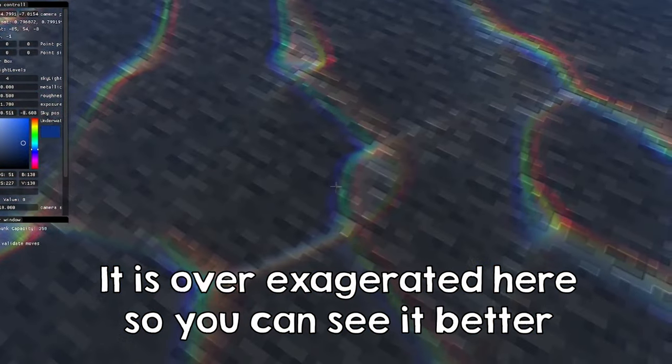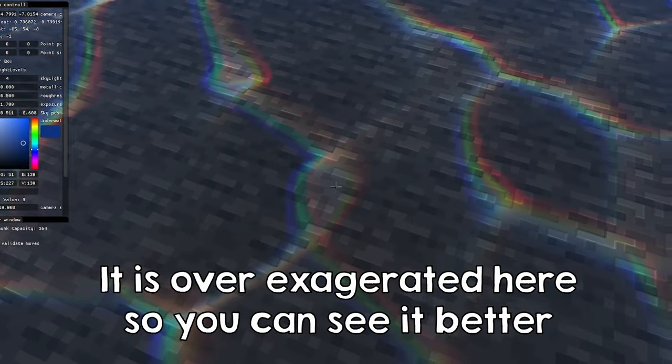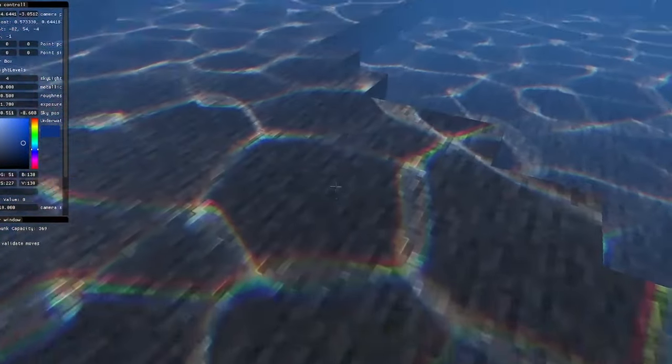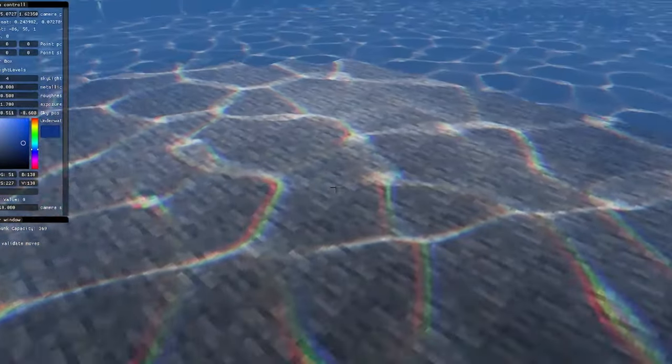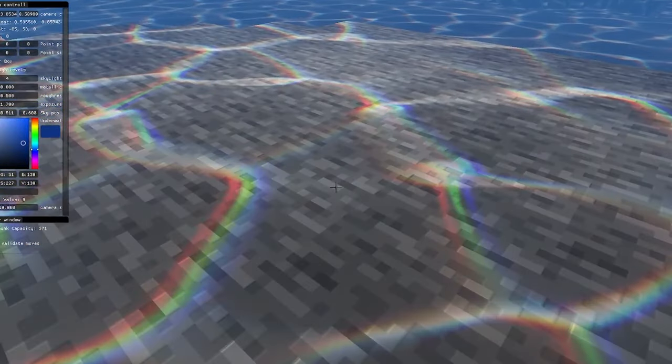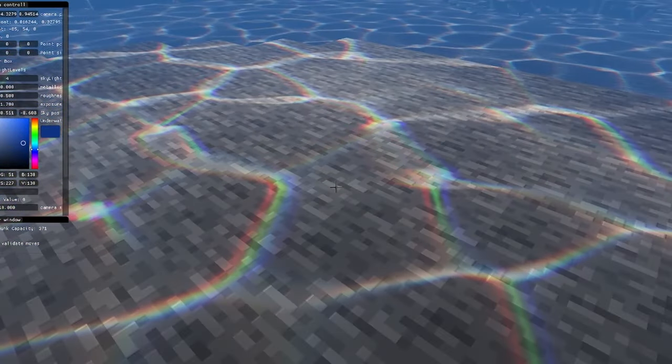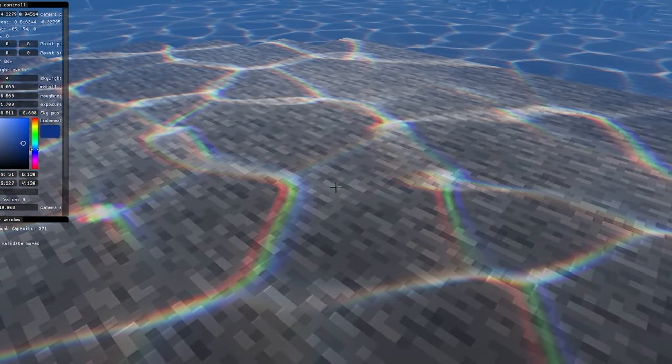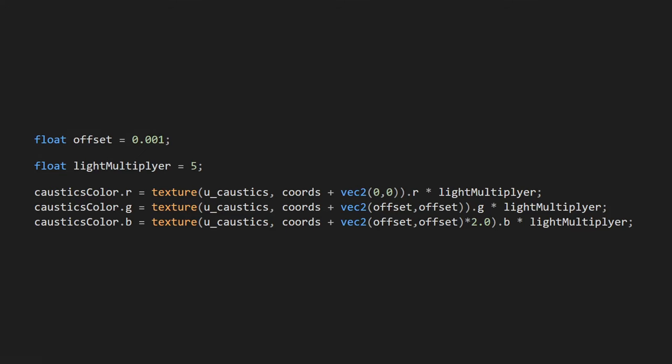This happens because when the light refracts, its color components refract at slightly different angles. You can make the chromatic aberration directly into the texture, and by that I mean find one on the internet, or just sample the texture at slightly different UVs for each color component.